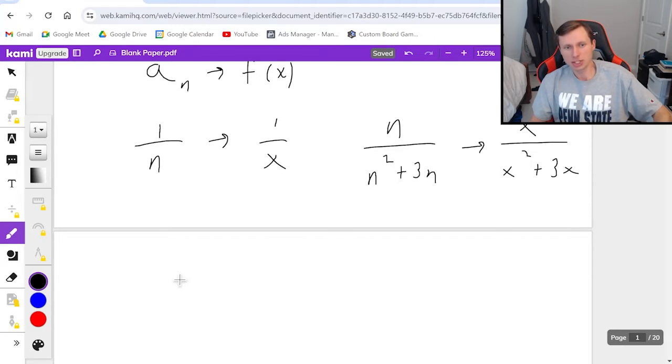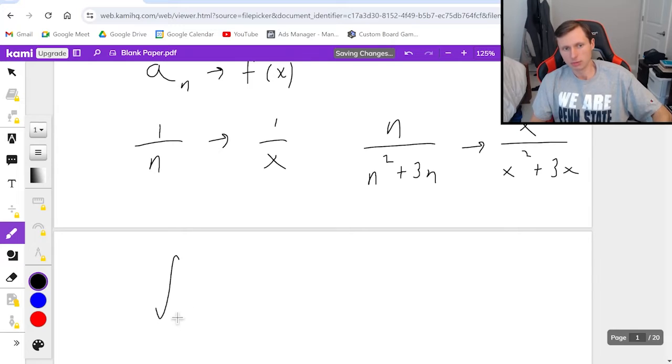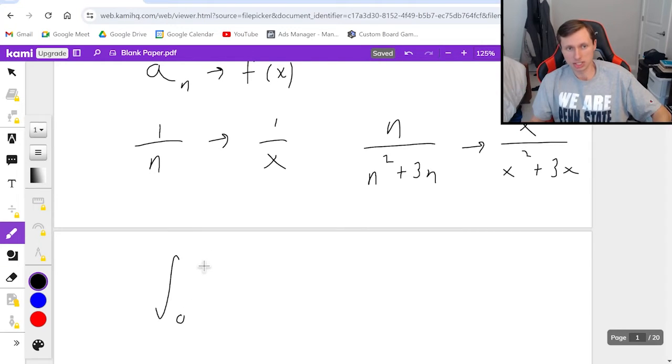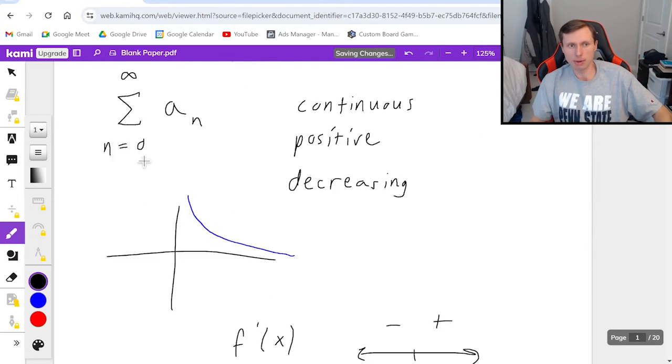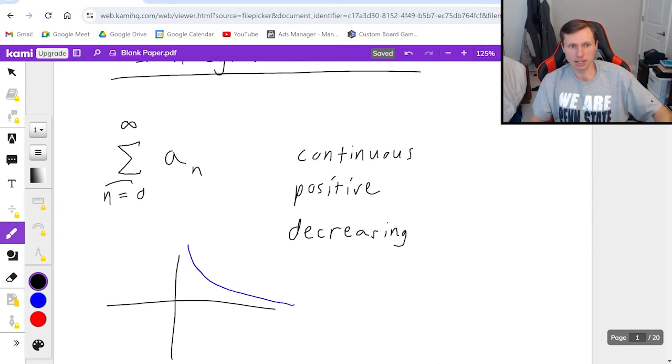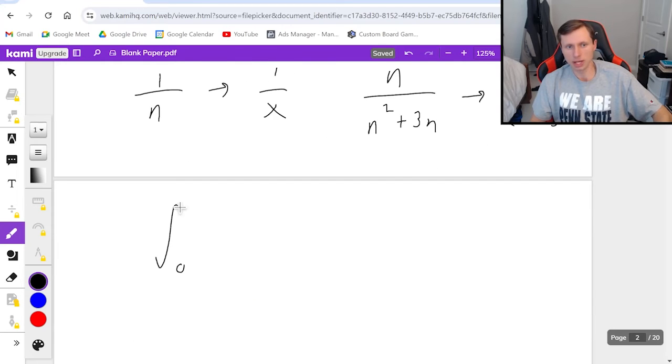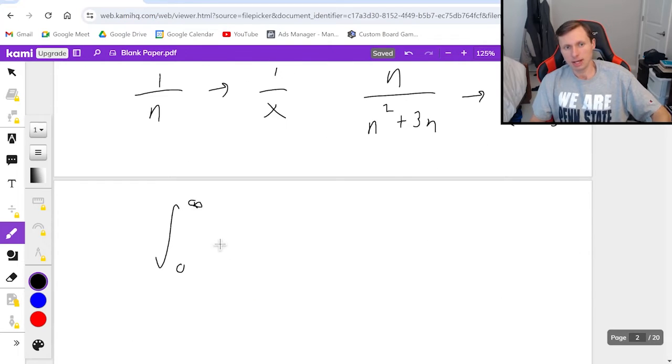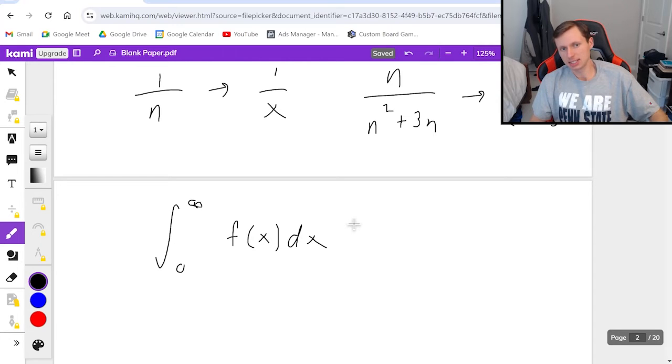And then I just take the integral of this function from the lower bound, which was 0 if you remember in my example here, 0 to the upper bound infinity, and then just take the integral of your function f of x dx.